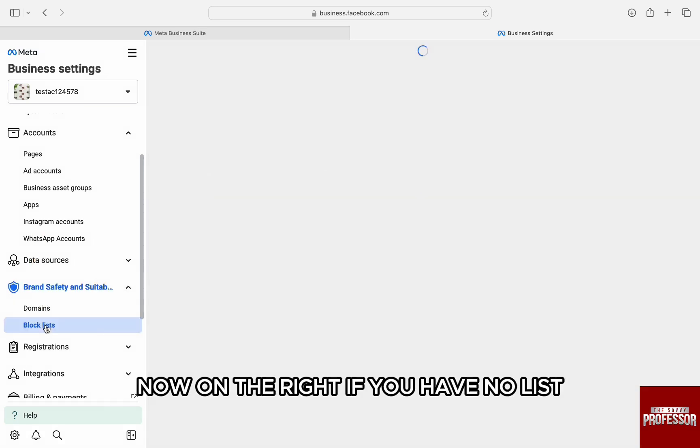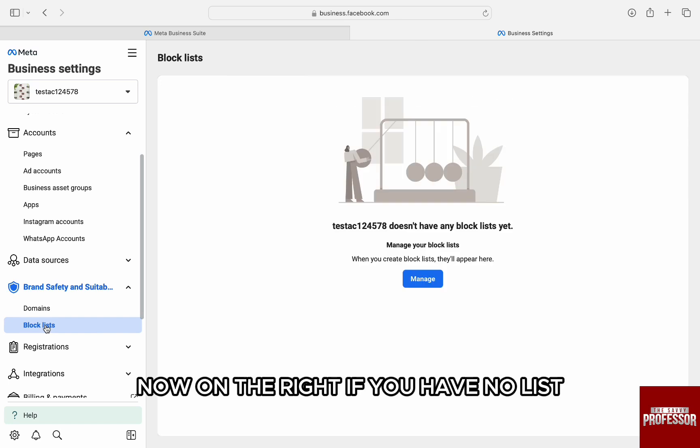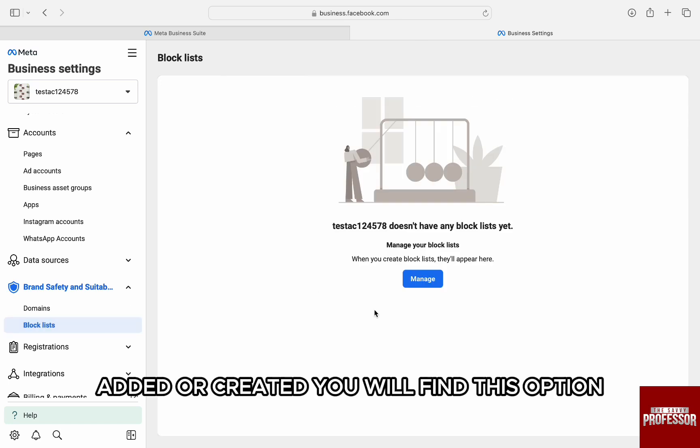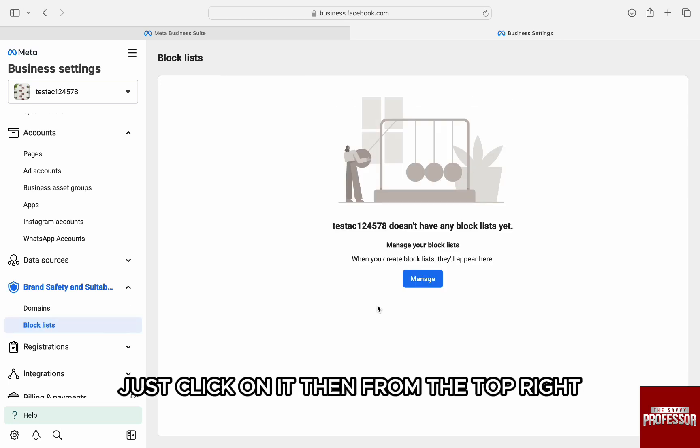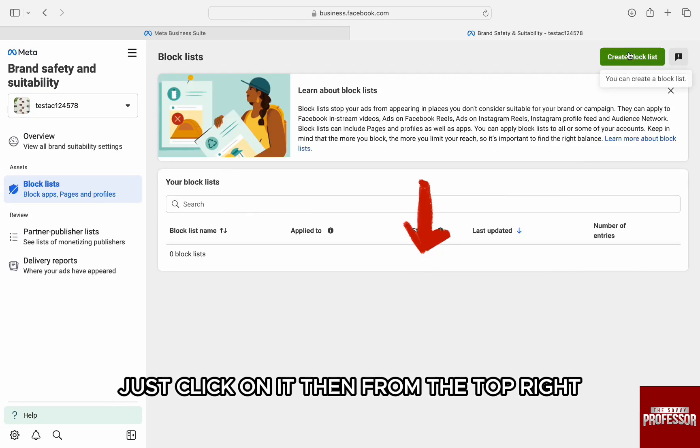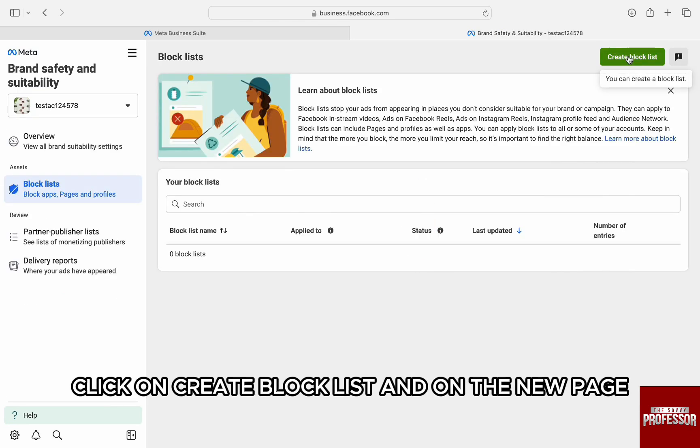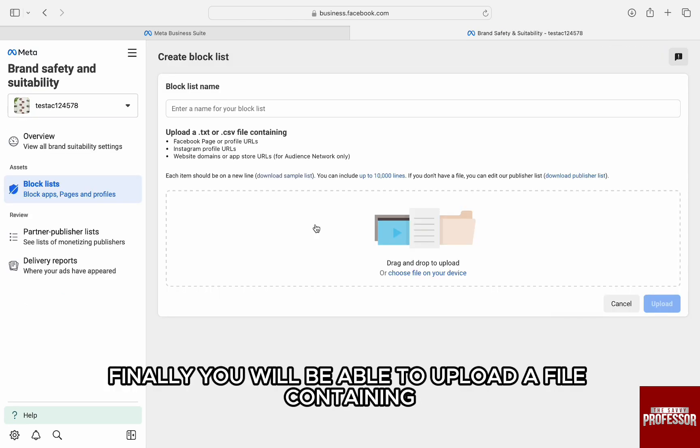Now on the right, if you have no list added or created, you will find this option Manage in the center of the screen. Just click on it. Then, from the top right, click on Create Block List and on the new page, finally...